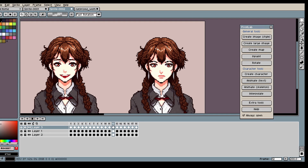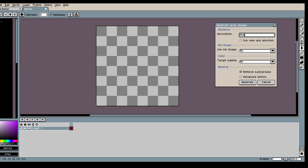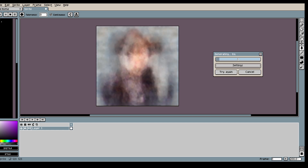Hi, in this video I will show you how you can bring your character to life. So first I'm going to generate the character you saw in the intro. In my case I want a manga anime inspired pixel art character, so that's what I'm going to write in my text description.